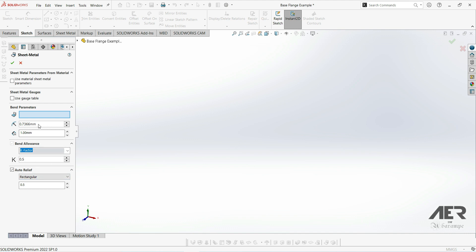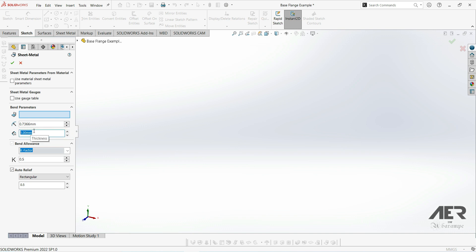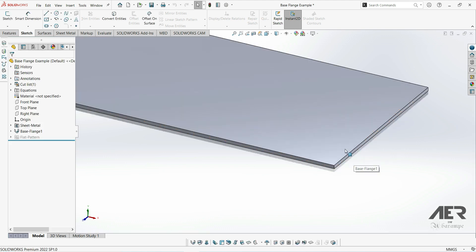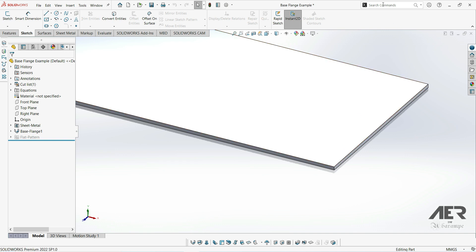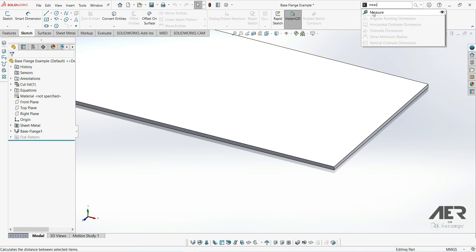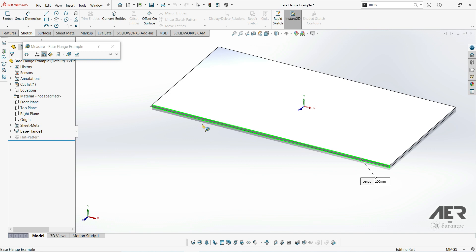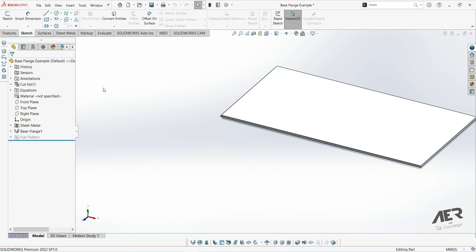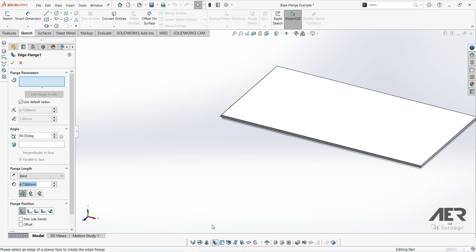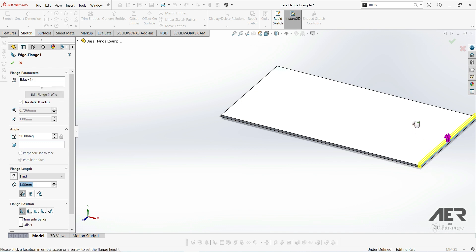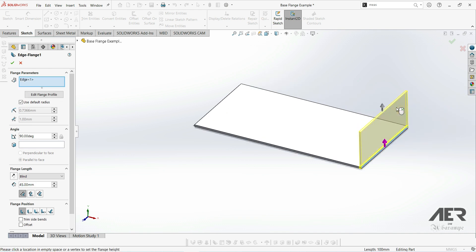Sheet metal parts are generally made from a single sheet that's all the same thickness, so here we can set that. One of the most important properties is the thickness. For example, if I change the thickness to two millimeters and press OK, we can see the base flange is now two millimeters thick — we can verify that using the measure tool. These thickness settings are global throughout the entire part, so if we add an edge flange, it will also be two millimeters thick.